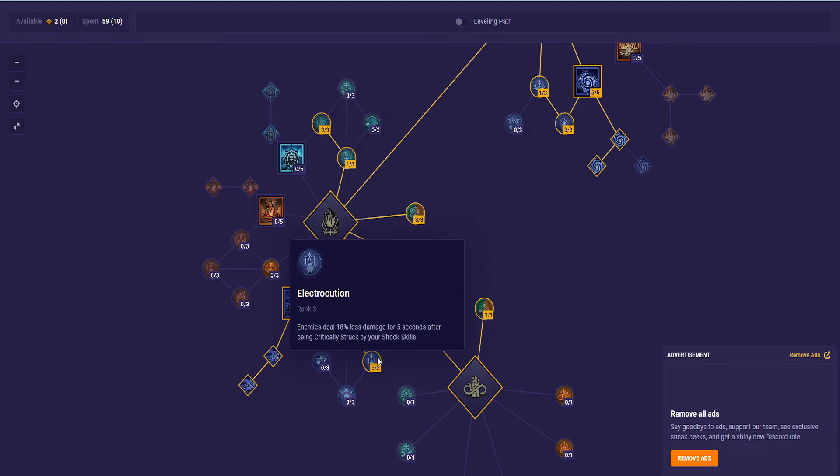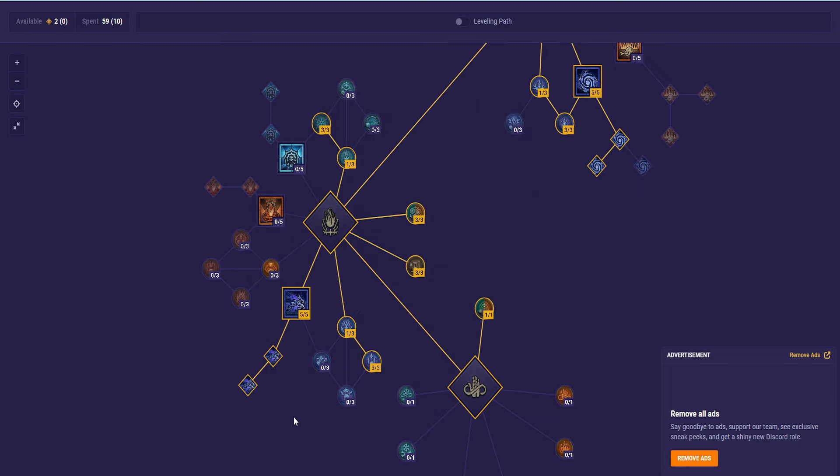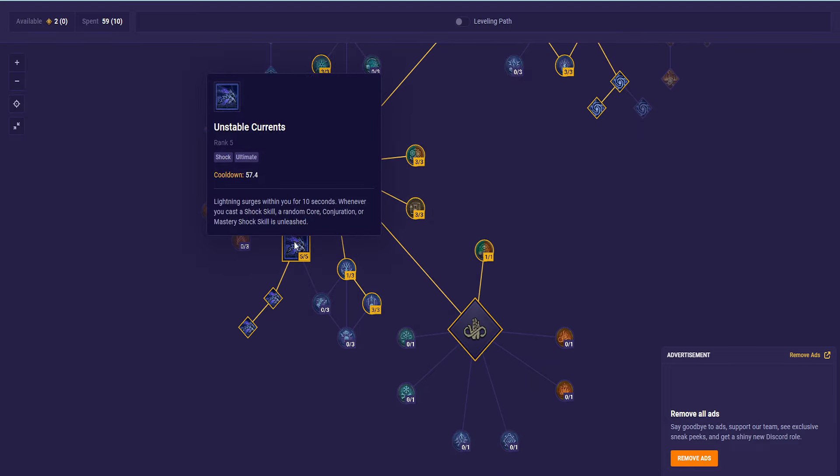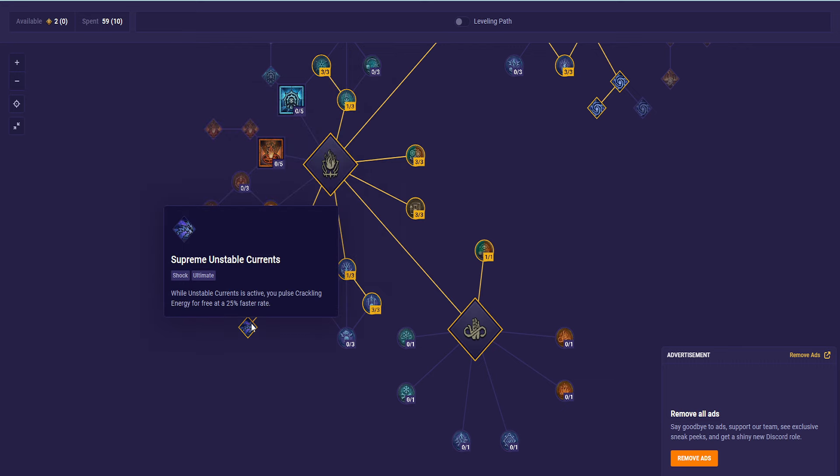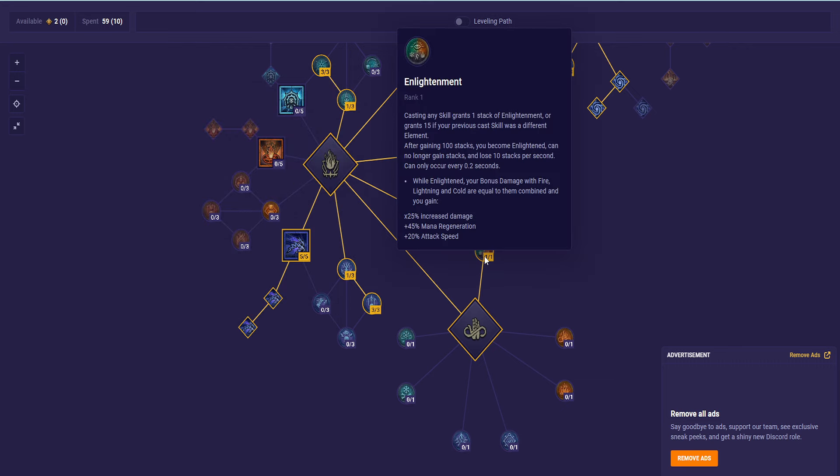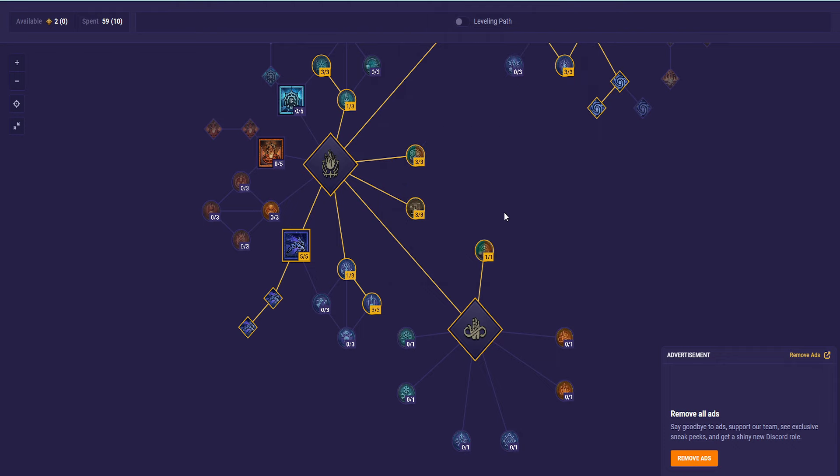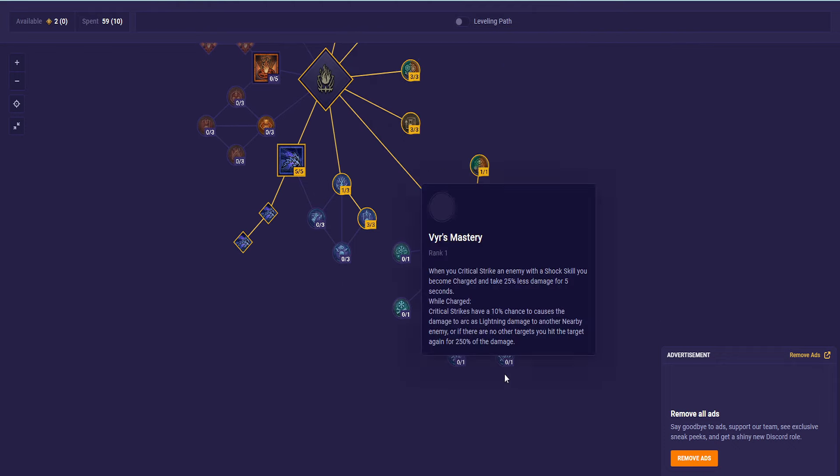Then we have 3 into Hoarfrost, Elemental Synergies, Evocation, 1 into Coursing Currents to get over to Electrocution, 5 Unstable Currents, and then we are doing Enlightenment. I know this is what people use now, but the fact that you can't gain stacks while stacks are going down makes me iffy about it. The 25% increased damage and the attack speed and the mana duration, that's good and all, but not being able to have it at all times or build up to it is kind of annoying.